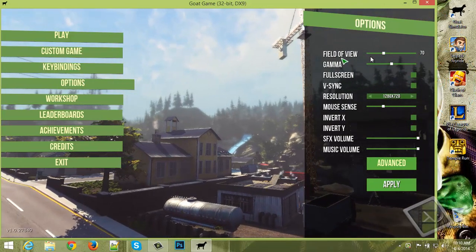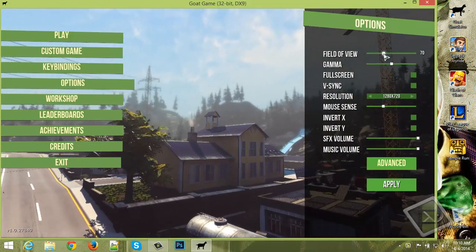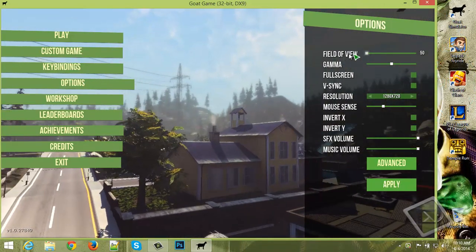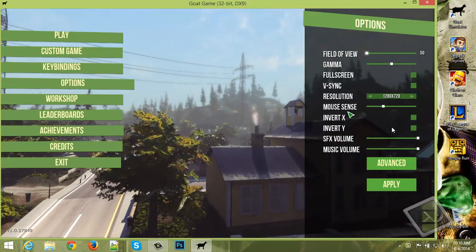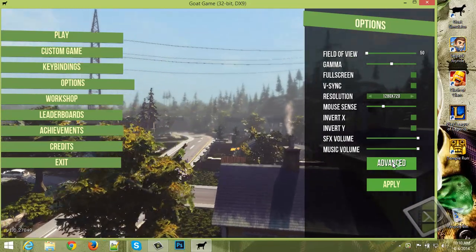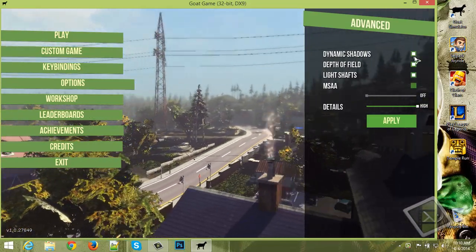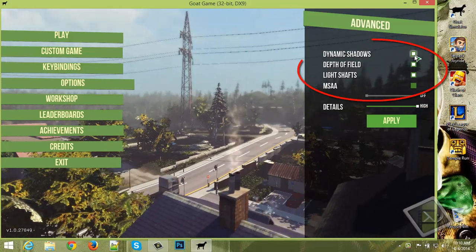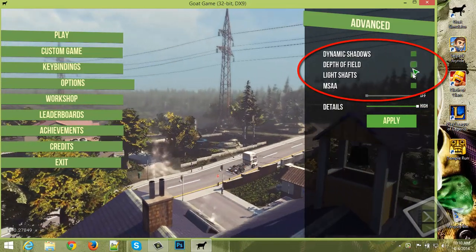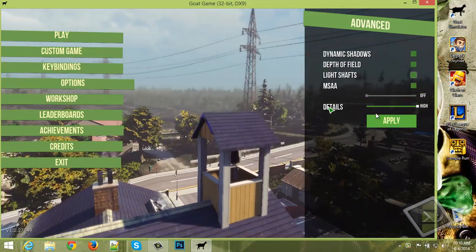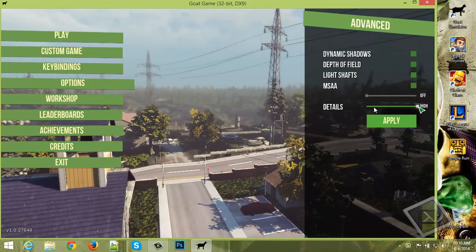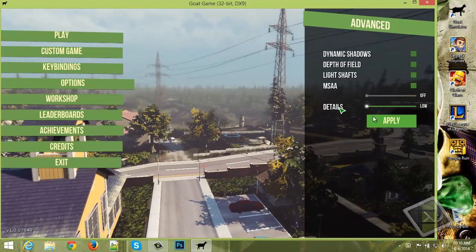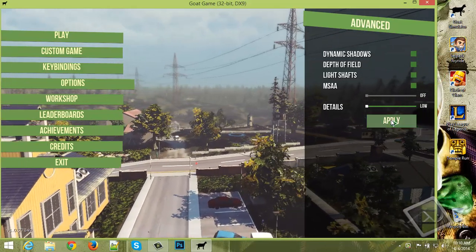Now go to the field of view, just reduce it to 50. Now go to advanced and untick these 3 options and the details, just reduce it to low. Now click apply.